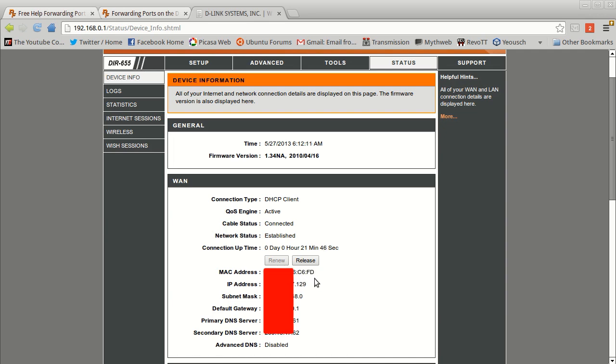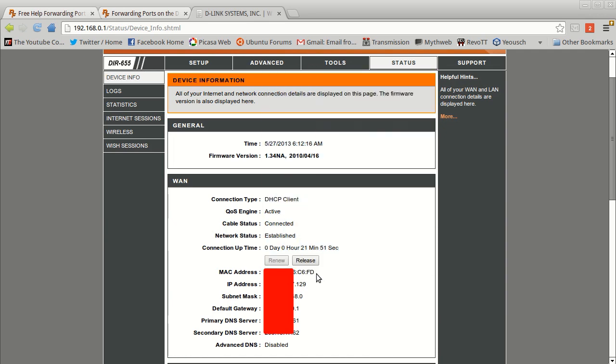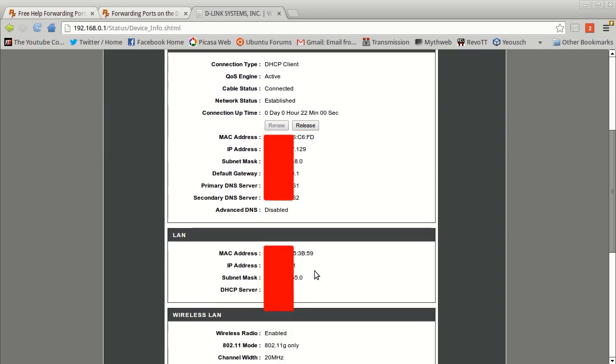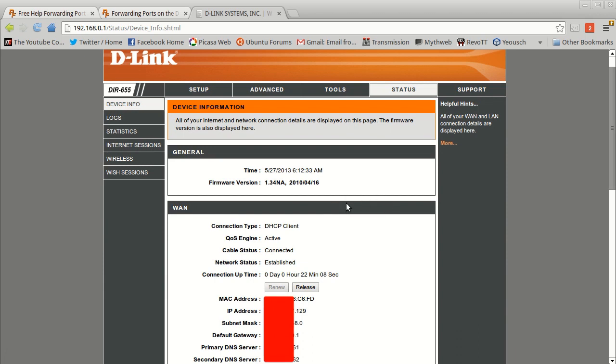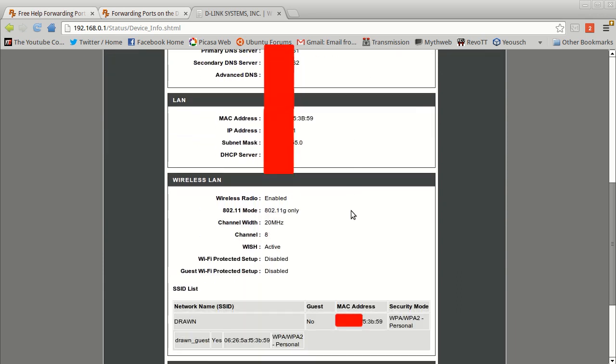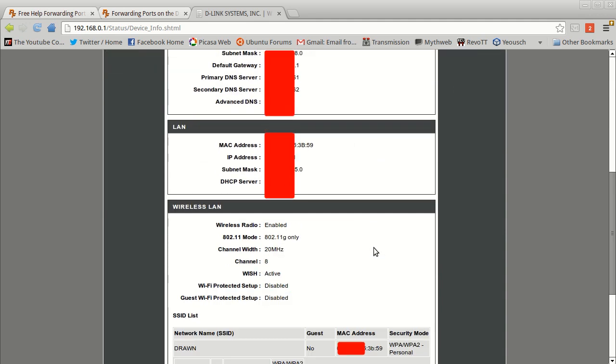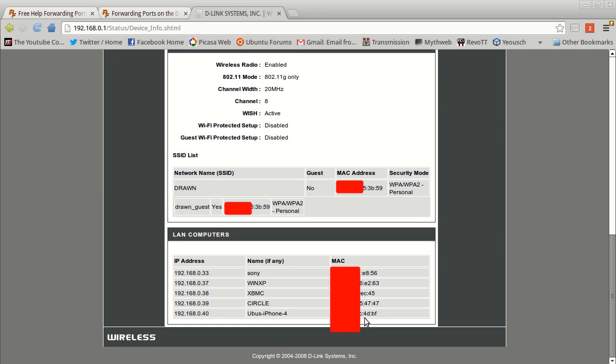So you're probably wondering, well what MAC address do I use? Well you can use pretty much any MAC address that you have inside your internal network. So the way to figure out what MAC address you can use is you're going to want to get to your status page or basically where it shows what all the devices are that are connected to your router. So mine, I'm already on the status page so I just scroll all the way to the bottom and I can see the various computers and devices that are connected to the router. So you see all these MAC addresses over here on the left. So I'm just going to basically pick one, so I'm going to pick this MAC address right here.